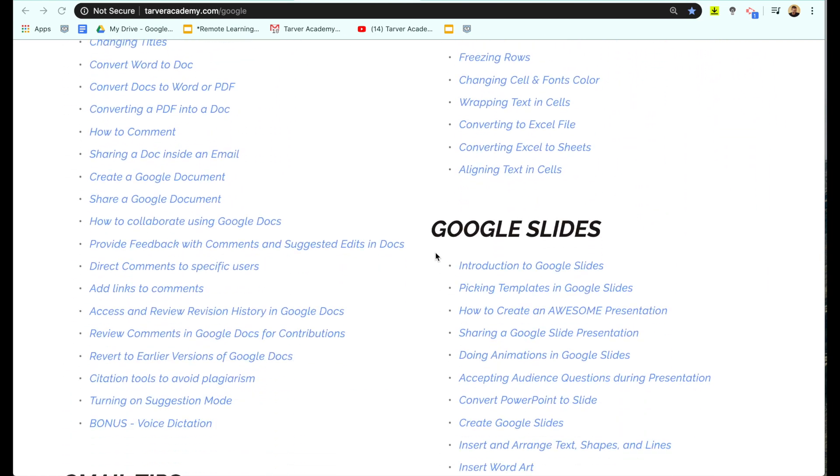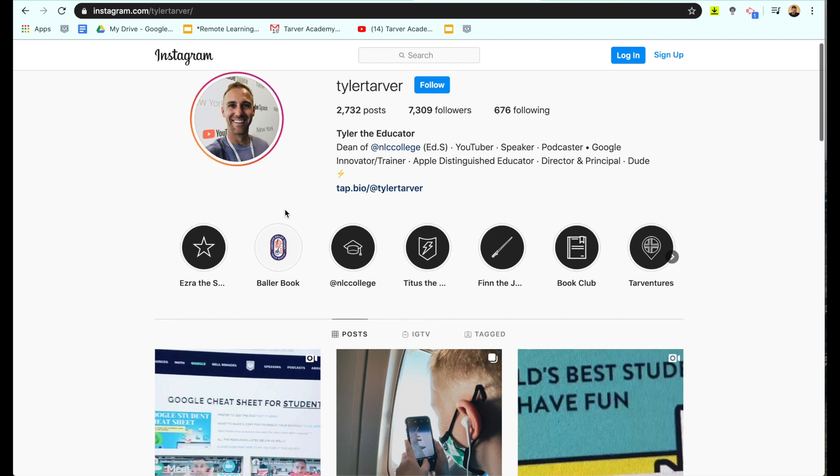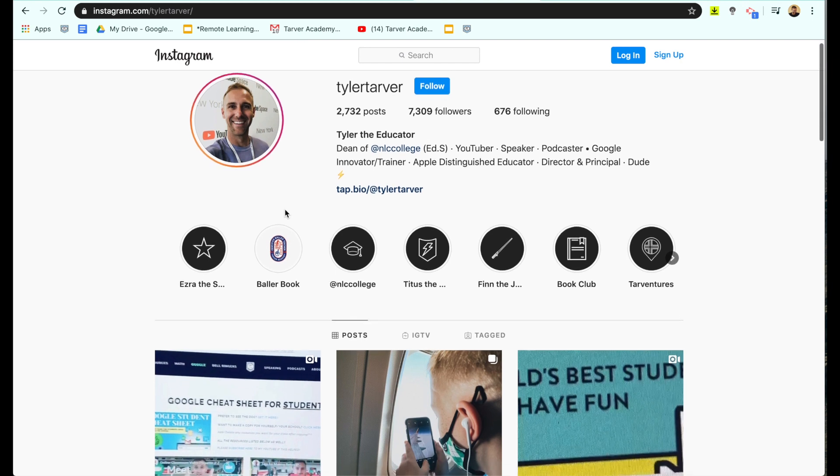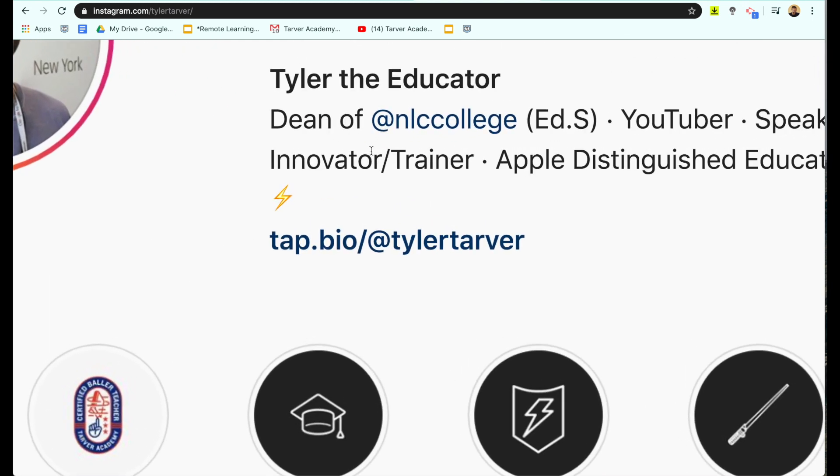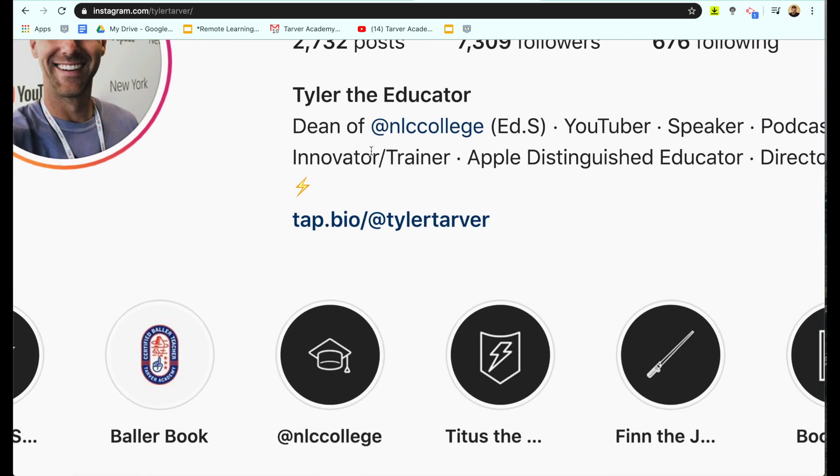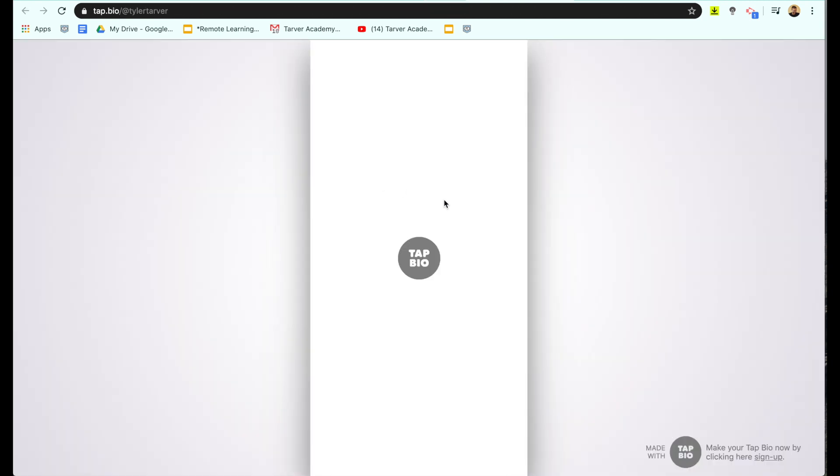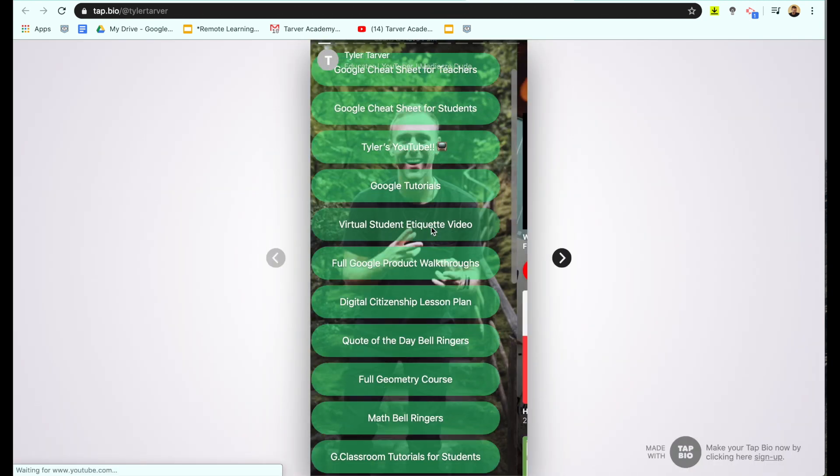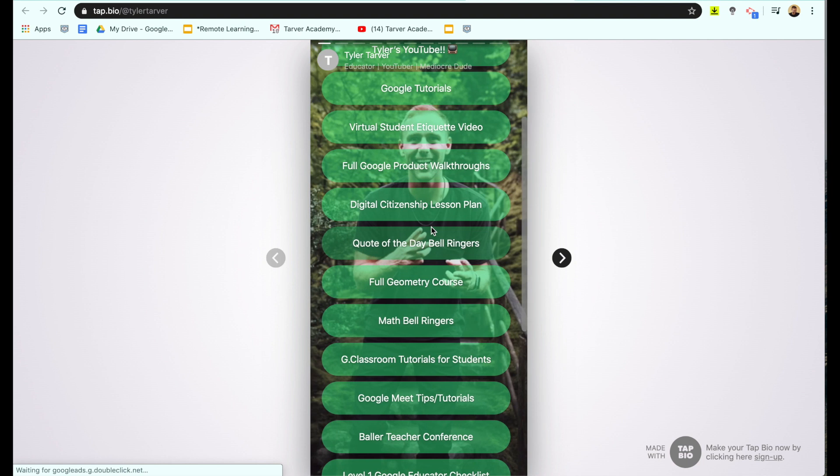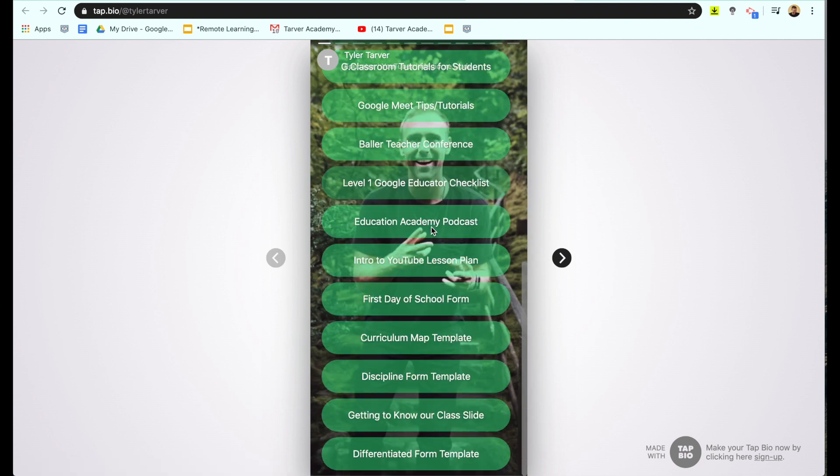So if you want those templates, just go to my Instagram at instagram.com/tylertarver. That's not my name. There we go, /tylertarver. And I've got all of these templates already here. Link in my bio. Just find it on that front page.